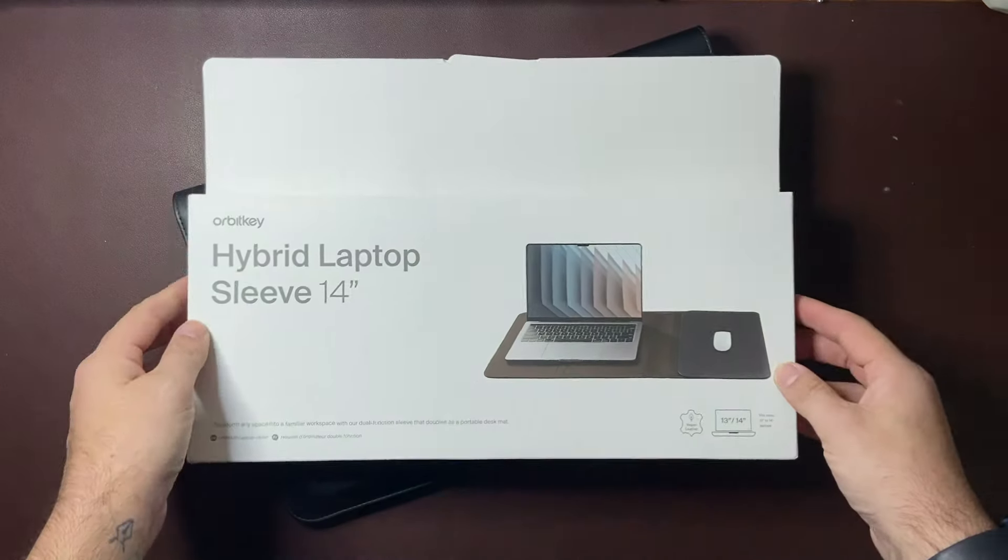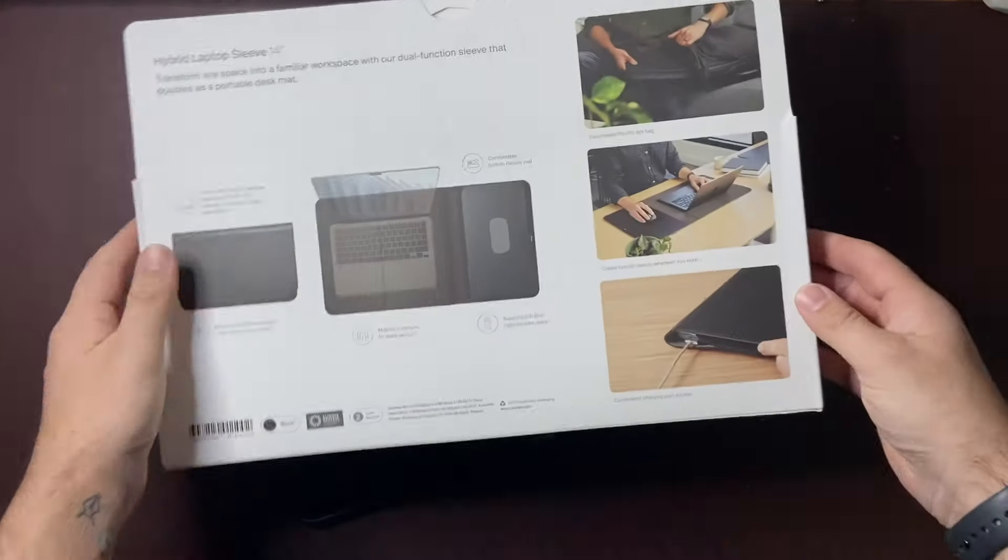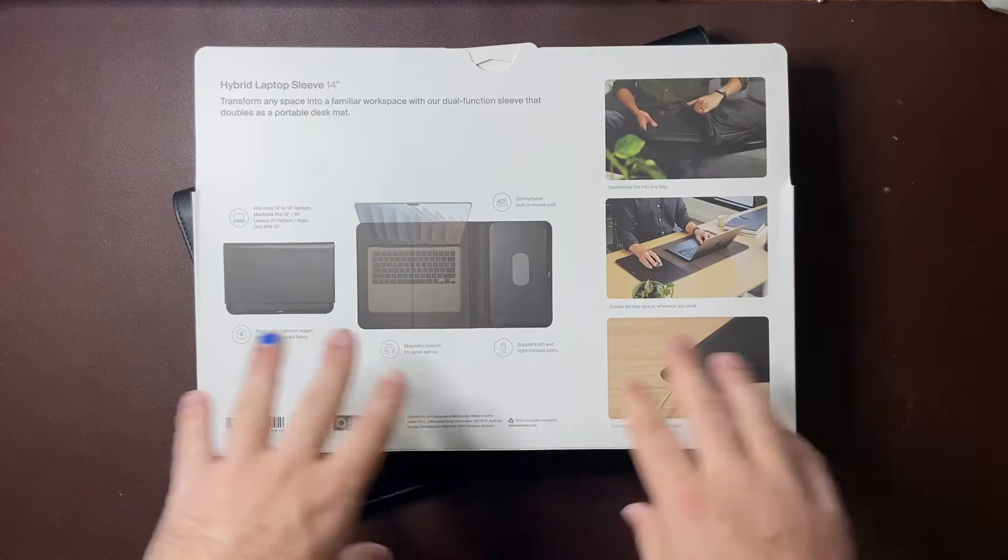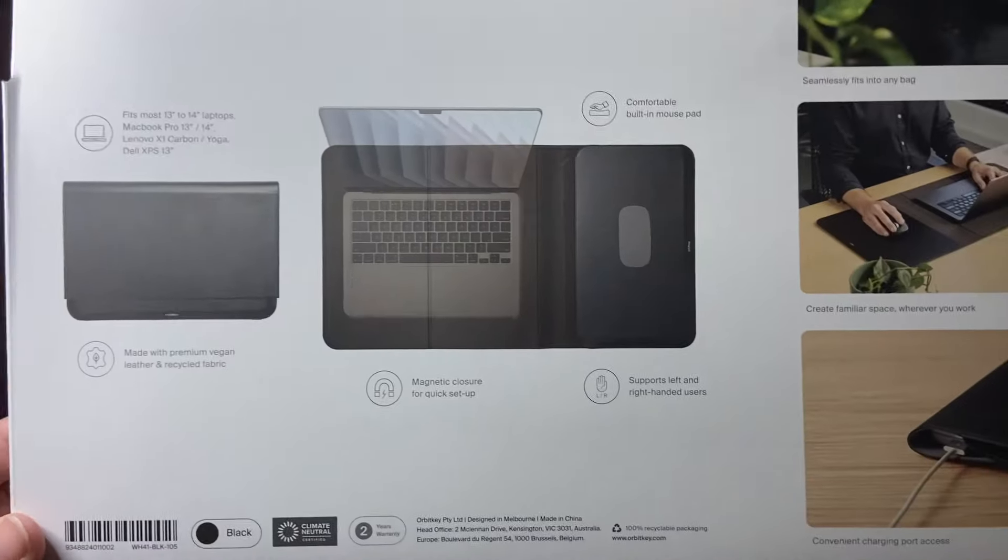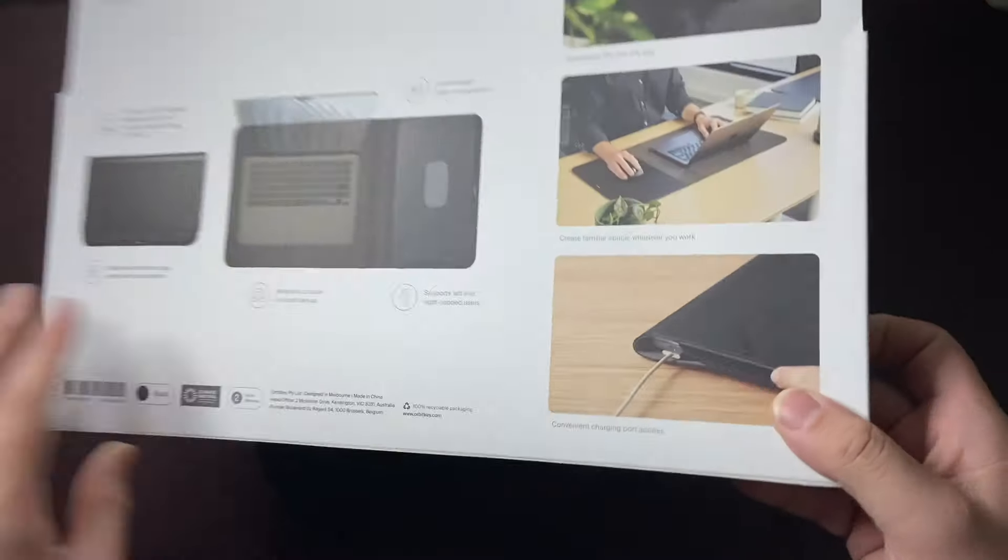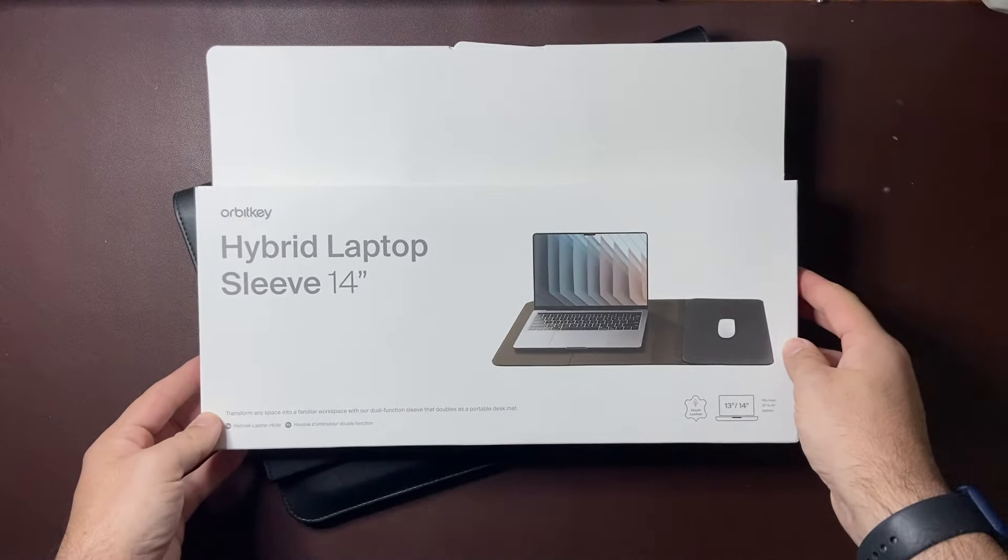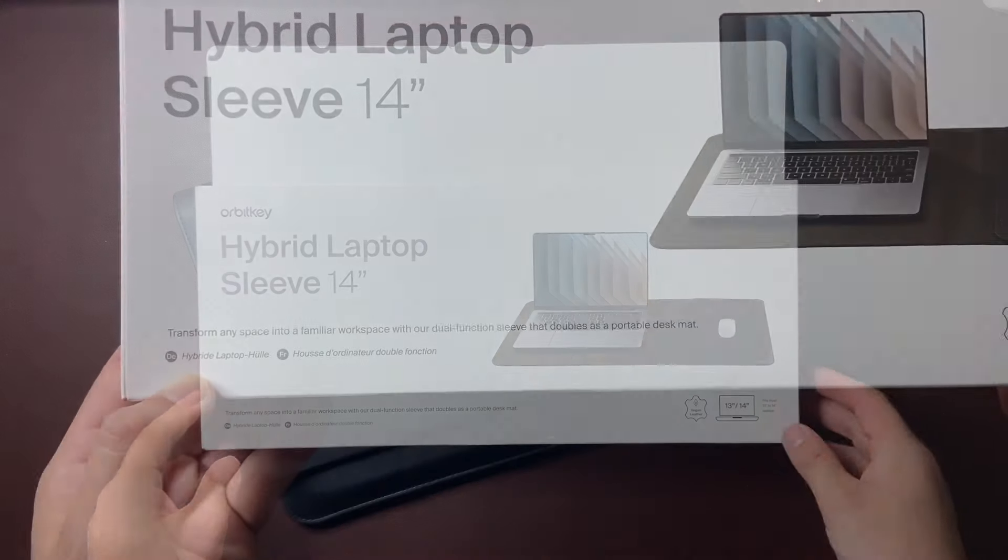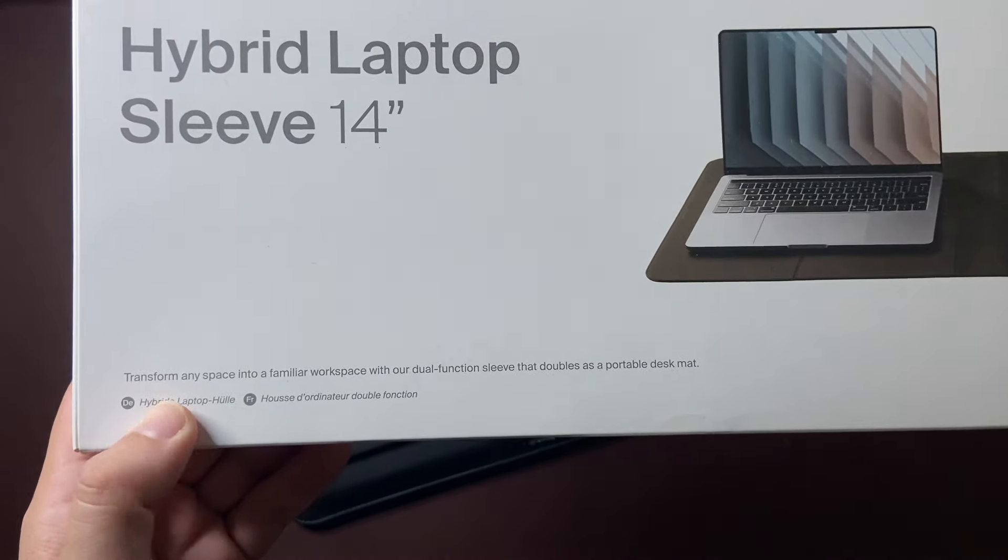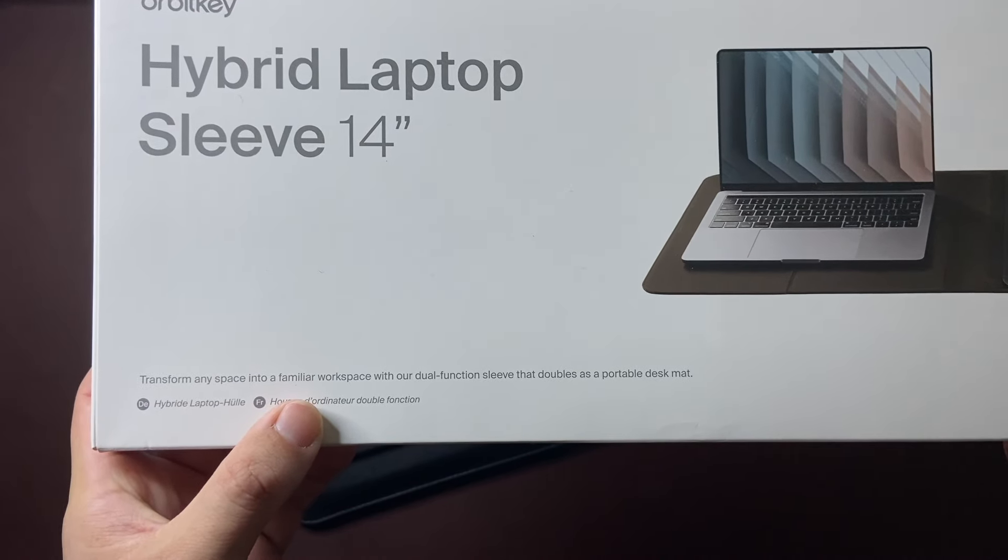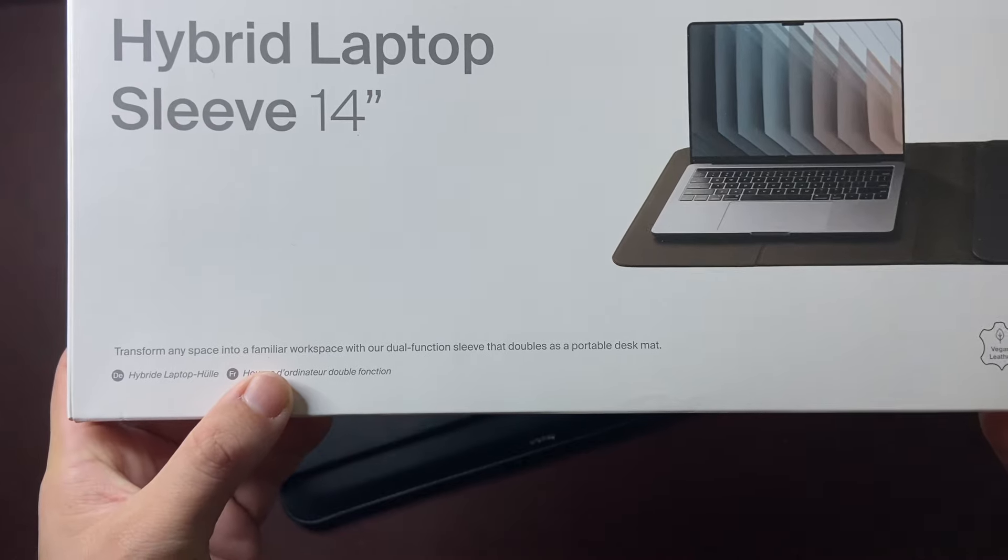Firstly here is the packaging and OrbitKey do a really great job with their packaging. It's clear, it's concise, it's got all the information you might need. It gives a good rundown on it all and of course it protects the item before you get to actually have it in use. It says here on the front: transform any space into a familiar workspace with our dual function sleeve that doubles as a portable desk mat.